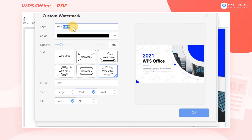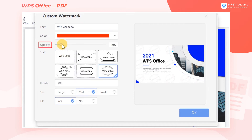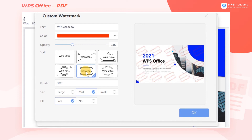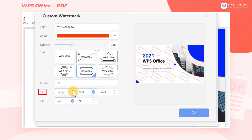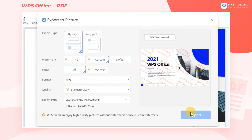Here we can adjust the text, color, opacity, style, rotate, size, and tile of the watermark. After confirming the style, click OK.